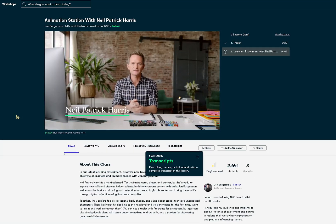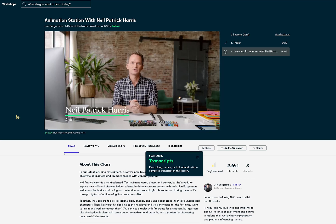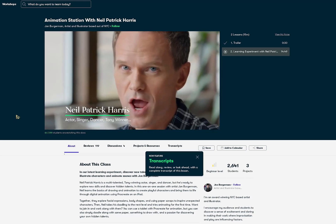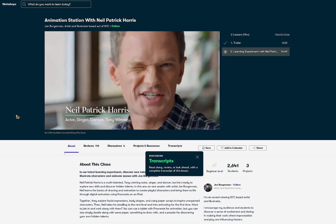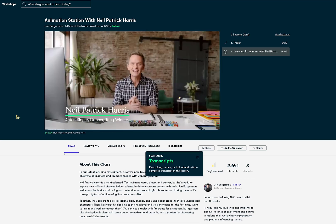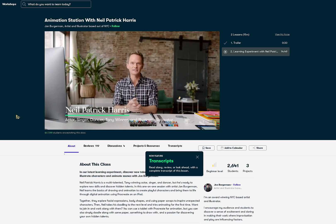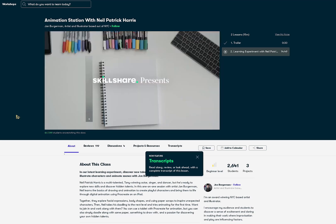The first class that I want to highlight is the animation station with Neil Patrick Harris. And when I say I have never clicked on a class this fast before I highly recommend you watch it. It was so fun to watch.